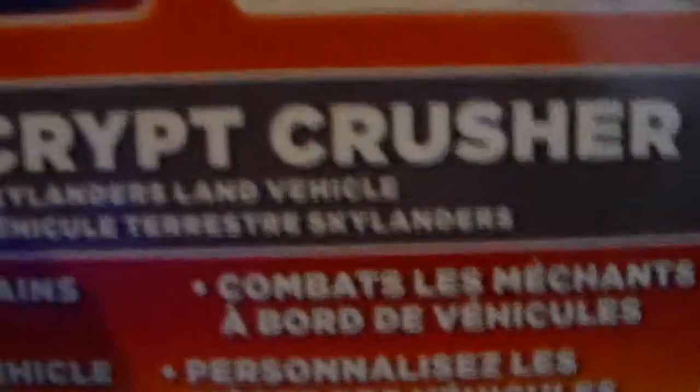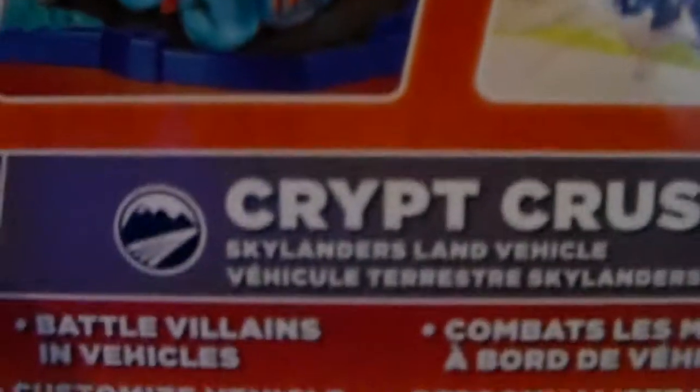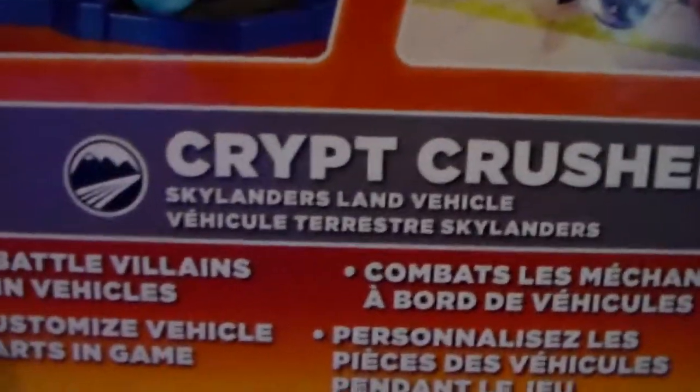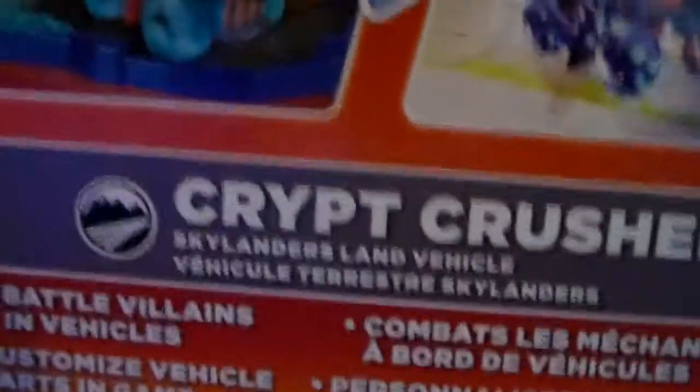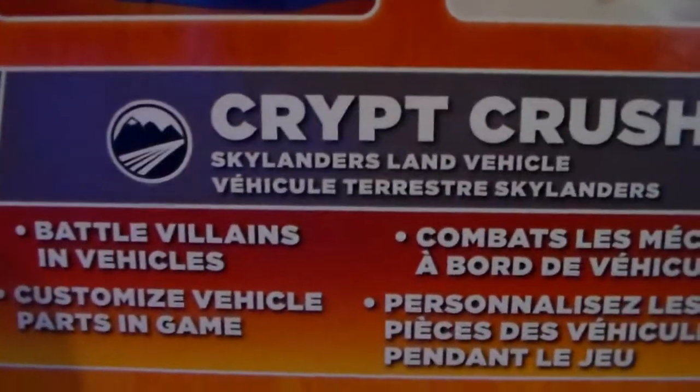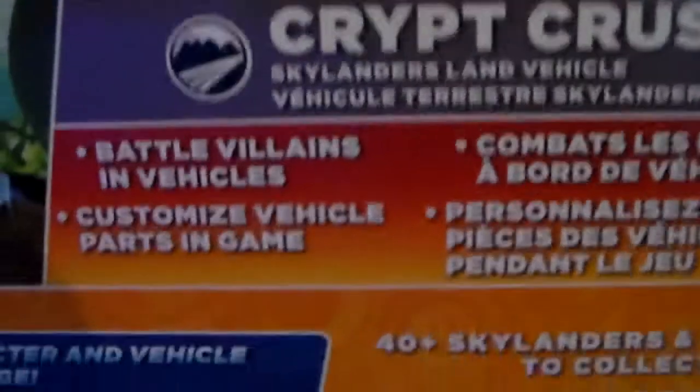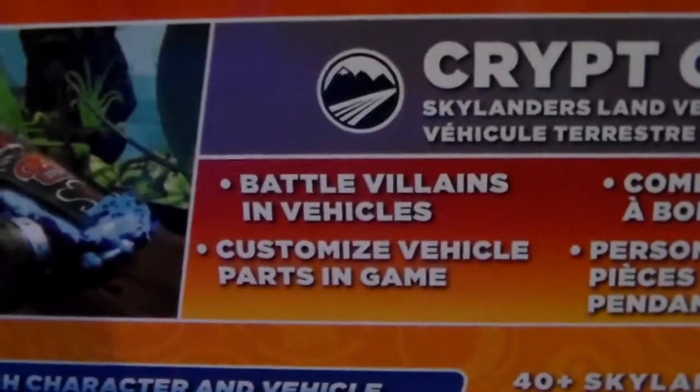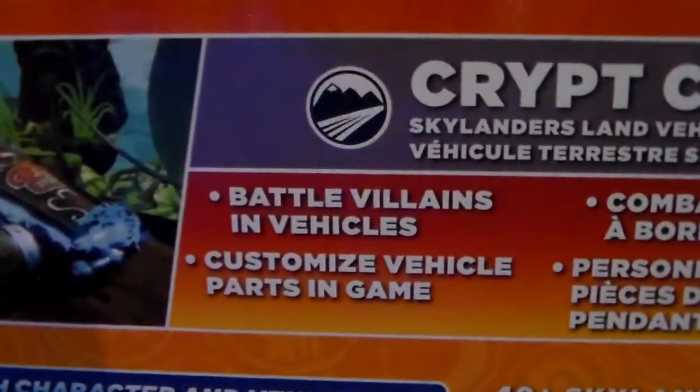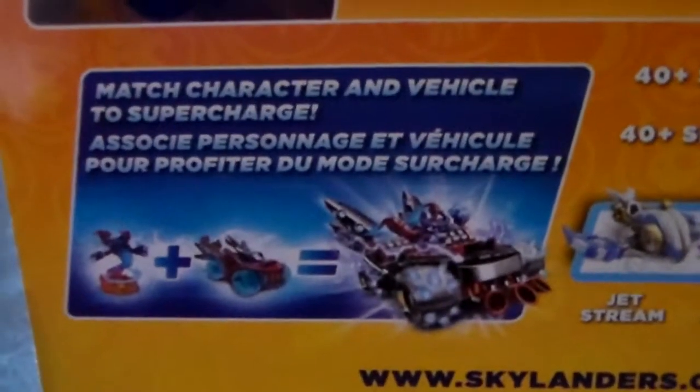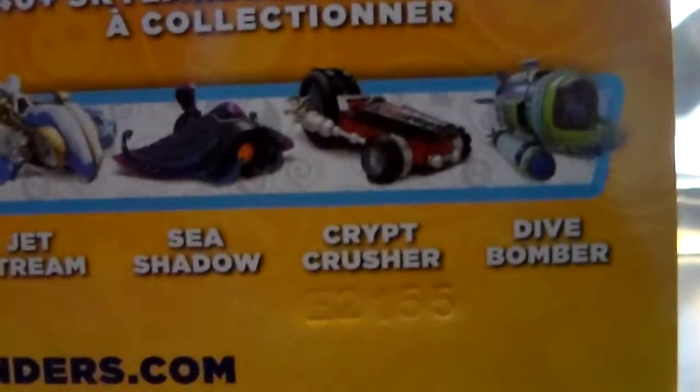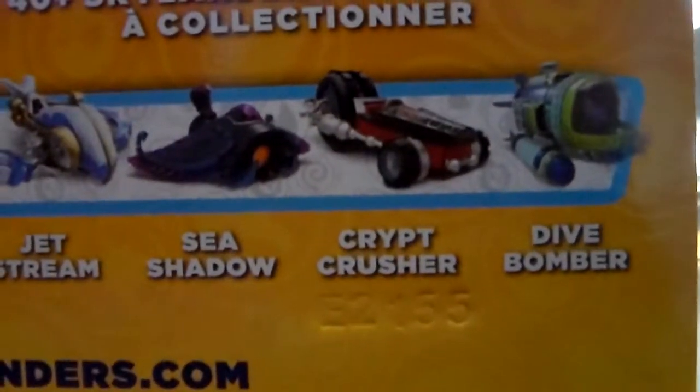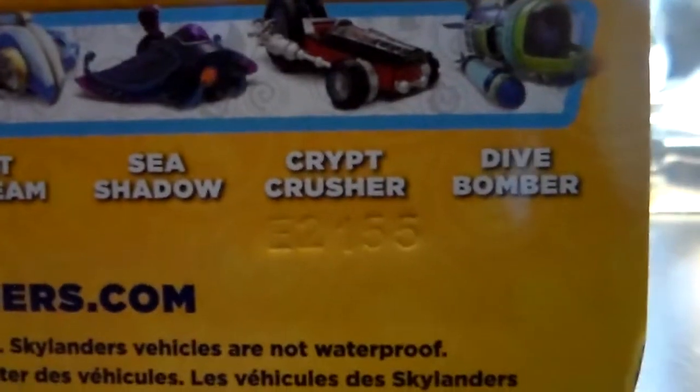It shows you how the vehicles work and then they're supercharged. There is the vehicle, it's a land train. Crypt Crusher is Fiesta's vehicle and Skyler's land vehicle. It battles villains and vehicles because my vehicle parts in game match characters and vehicles to supercharge. Here's some other vehicles: Jet Stream, Sea Shadow, Crypt Crusher which I have, and Dive Bomber. So that's the back of the box.